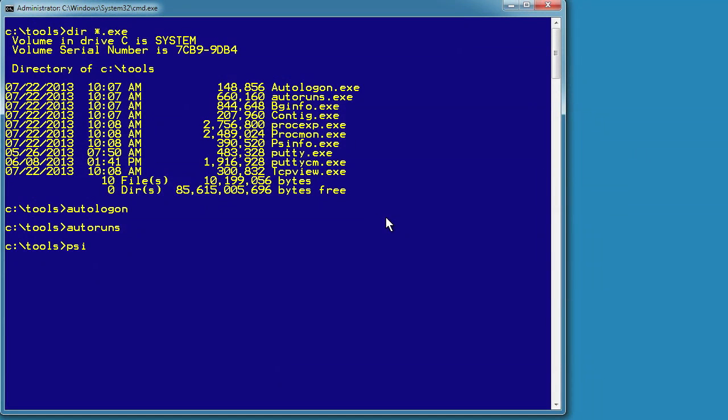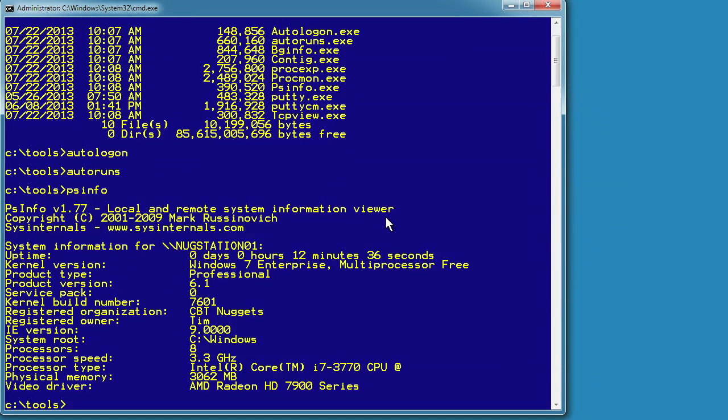PS Info is pretty cool. I use it primarily to see my uptime. Now, in Windows 7, we have System Info. That's just a built-in command line tool that'll give you uptime. Windows 8 does away with the command line System Info, at least as regards uptime. So PS Info is nice, if for no other reason that it will tell you exactly how long your system has been up.